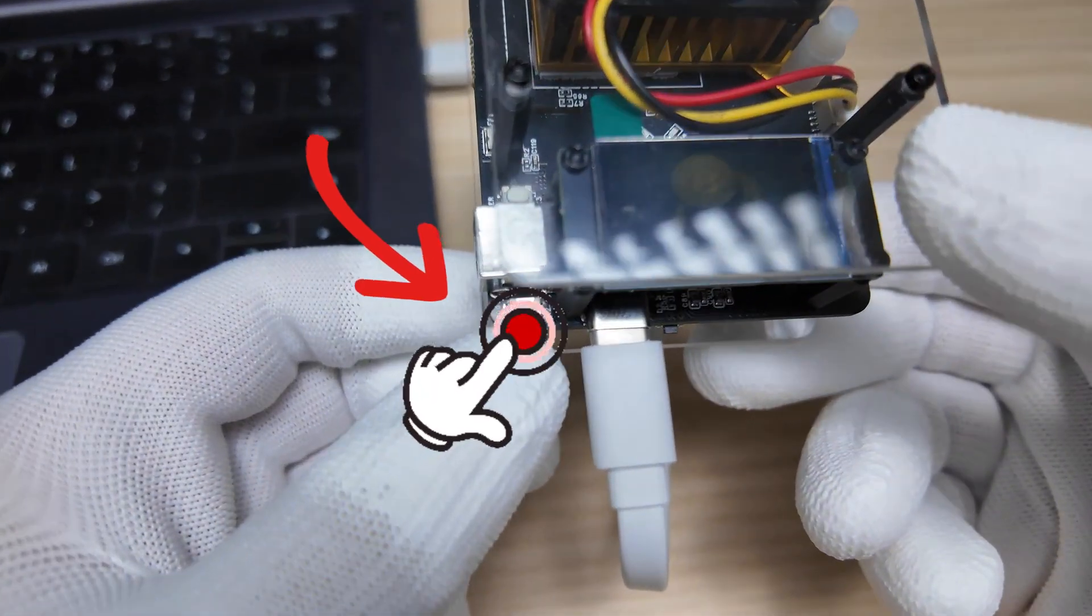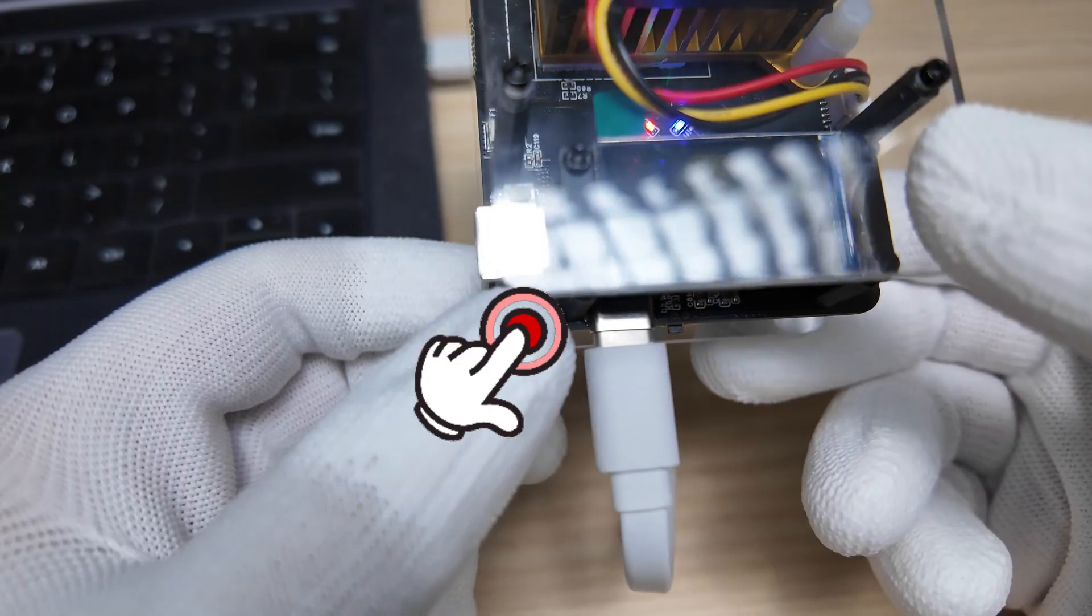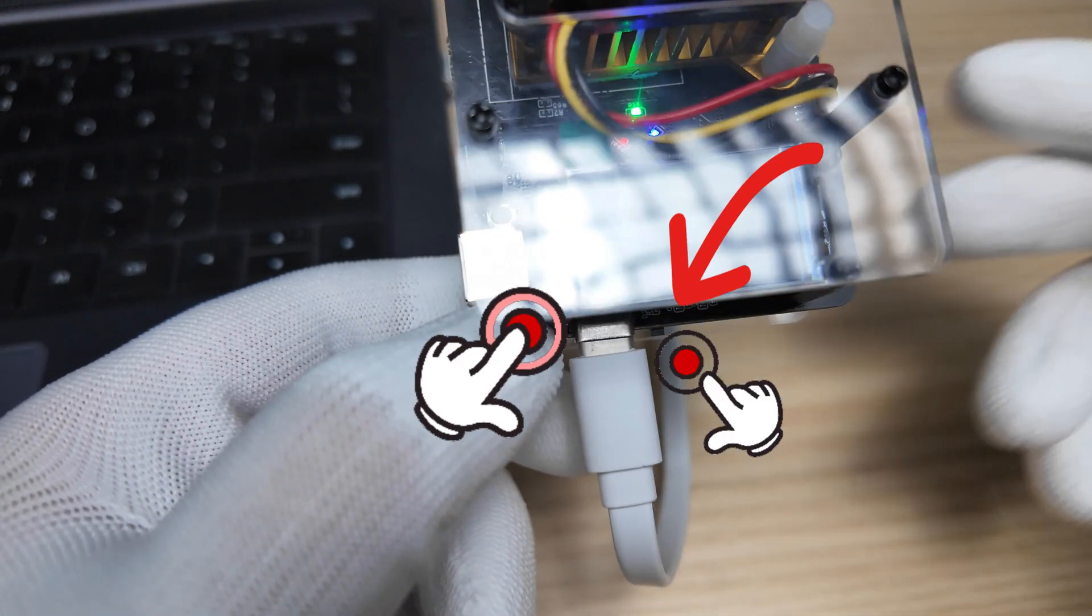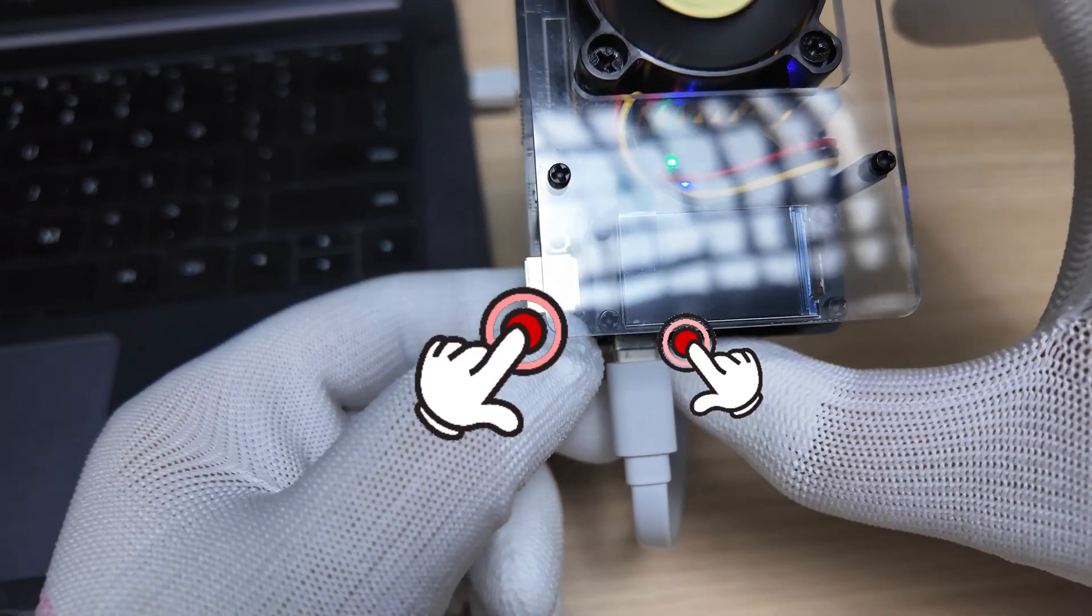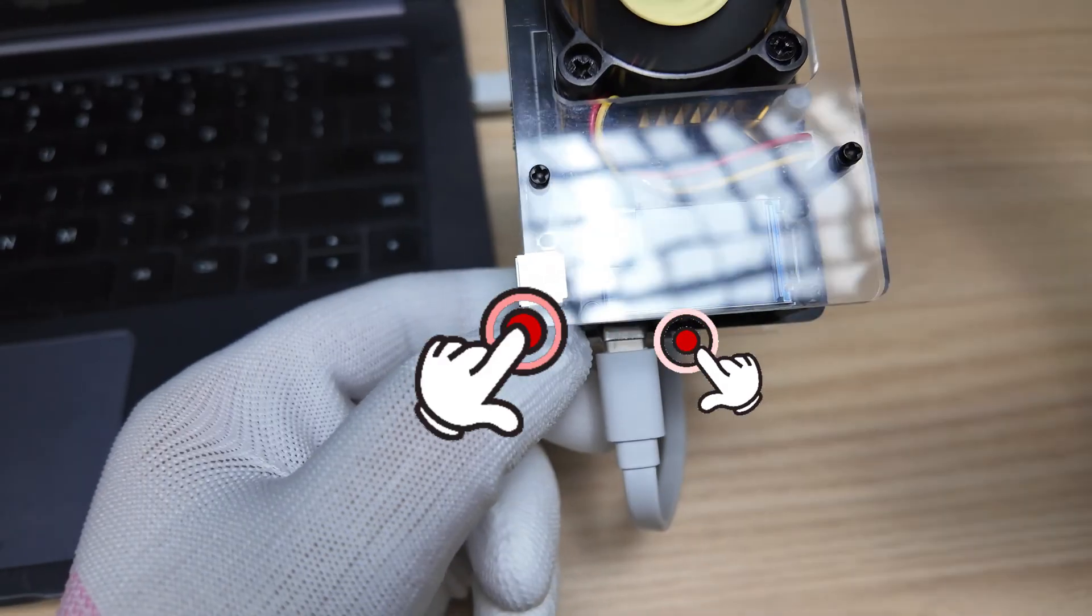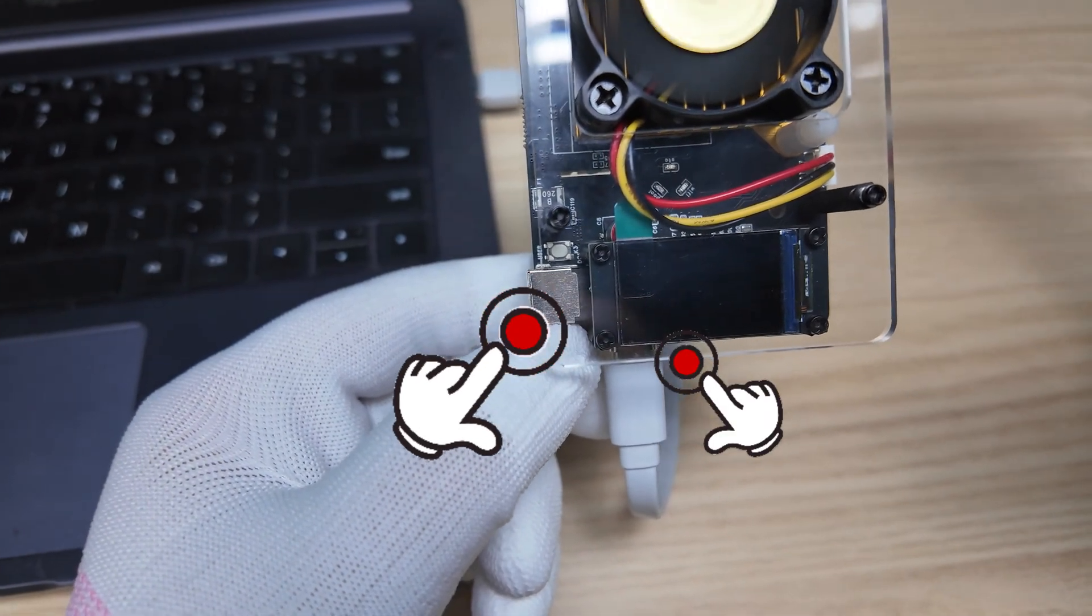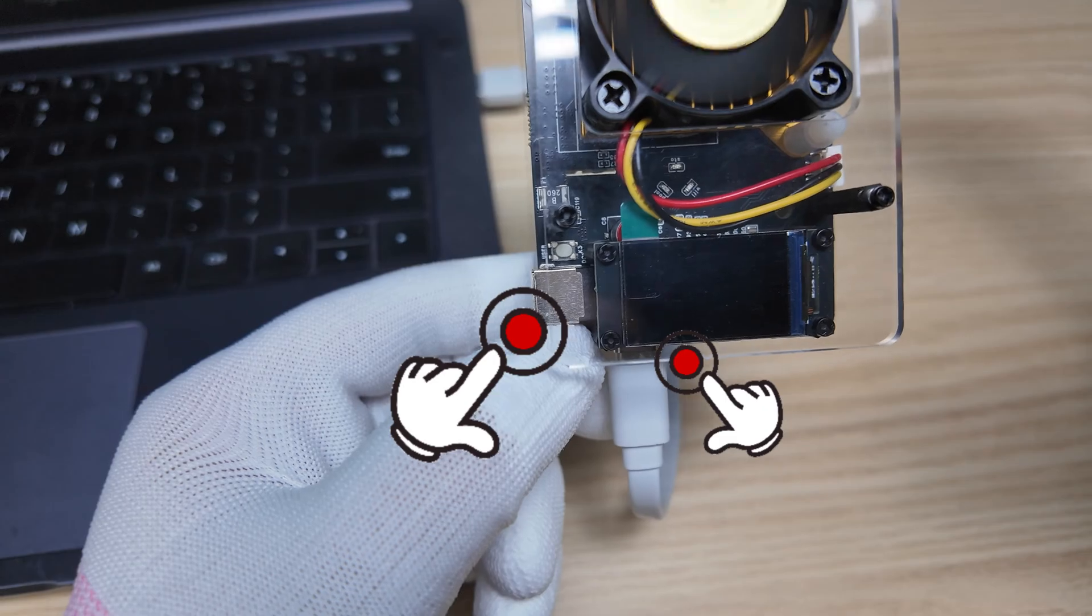Next, press and hold the boot button, then hit the reset button as shown in the video, and release the boot button afterward. If the screen goes black, don't worry. That means device is in bootloader mode.